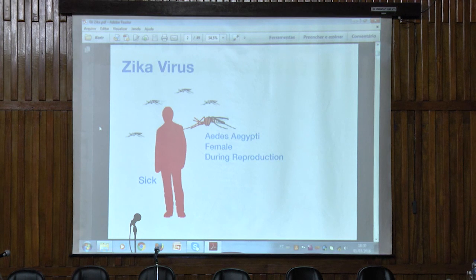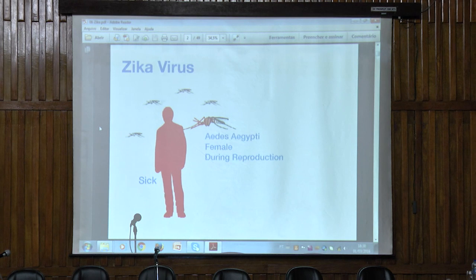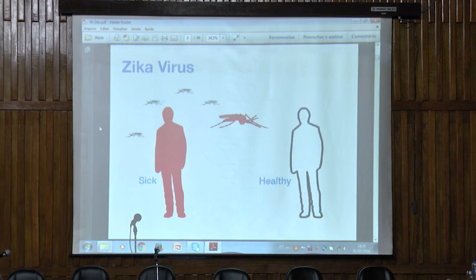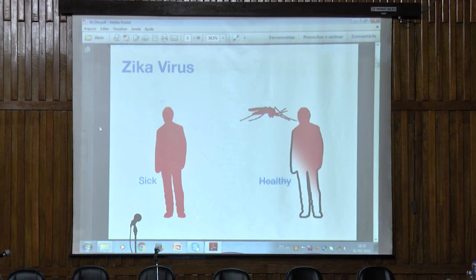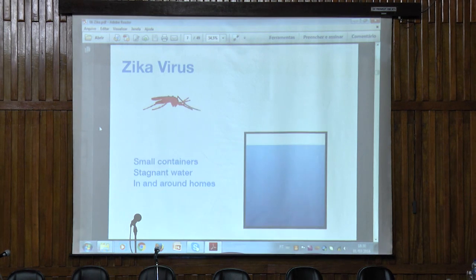In the first part, this is a review of how Zika is transmitted from one person to another. We know that it's transmitted by the Aedes aegypti mosquito, specifically the female, during its reproduction. The mosquito bites a sick person, then flies to a healthy person, and gets the healthy person sick as well. So it's the mosquito that transmits the disease from one person to another.